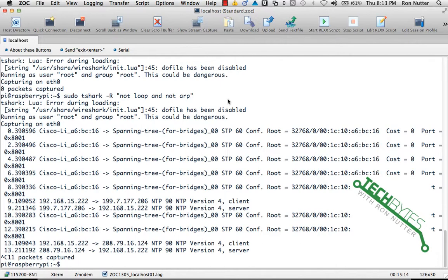If you start seeing a lot of spanning tree traffic repeatedly from the same source, where you're seeing that there's some sort of recalculation going on, that can be a bad thing. So just like we did before with ARP, we can actually go through and concentrate on just the spanning tree packets.